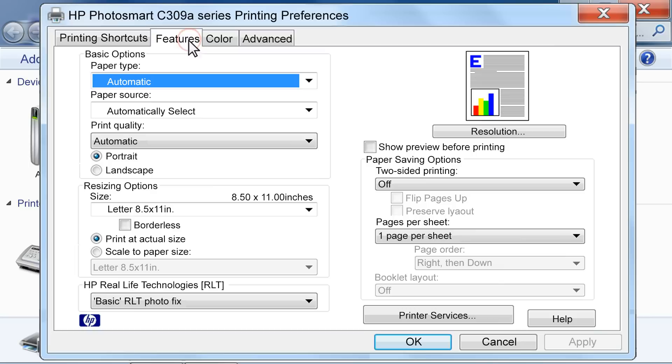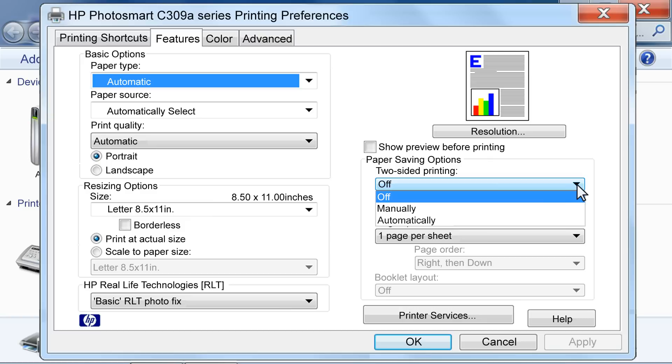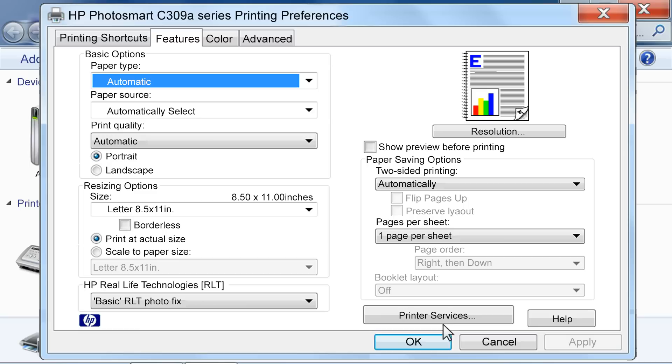In the Paper Saving Options area, click the drop-down list under Two-Sided Printing. Then click Automatically.